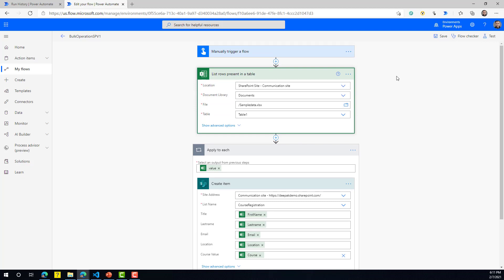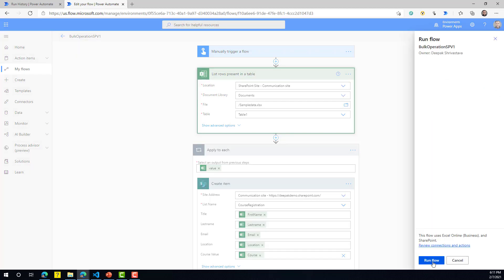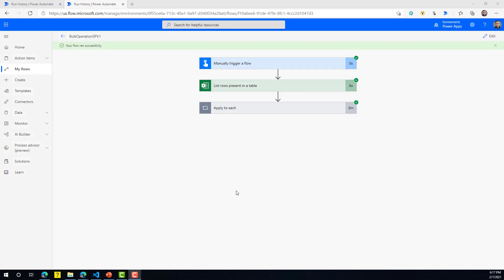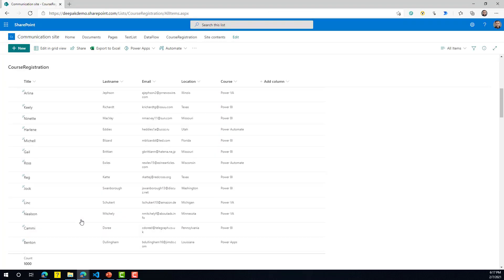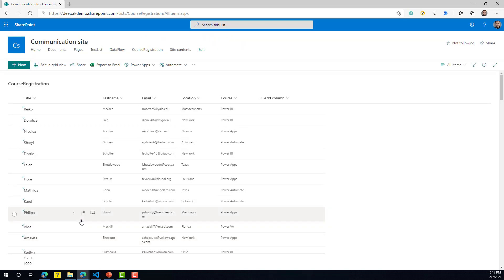This is the classic approach that we generally use. Let's try to run this flow and see how much time it takes to create 1000 records in a SharePoint list. The flow completed and it took six minutes to create 1000 list items, and you can see all 1000 items got created.